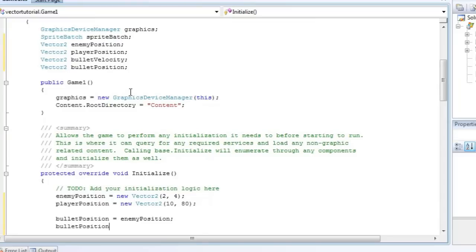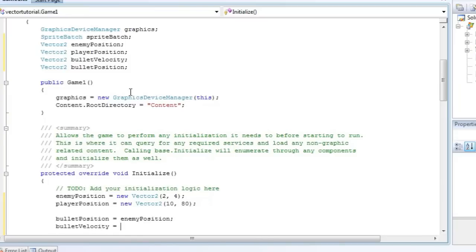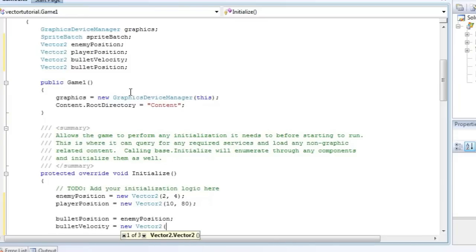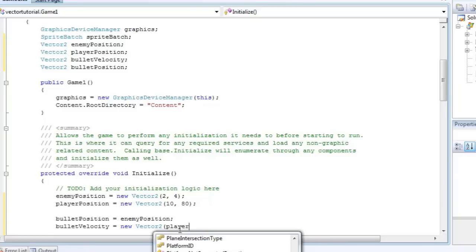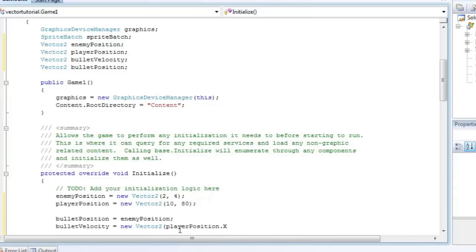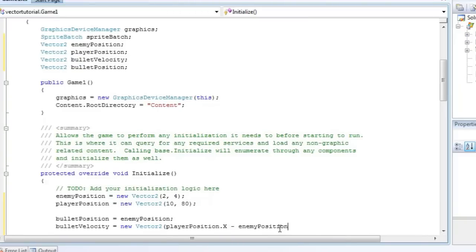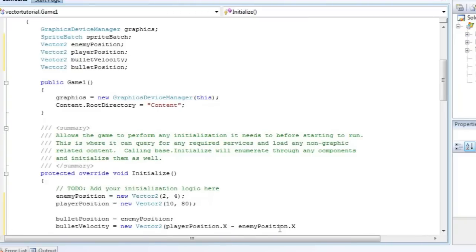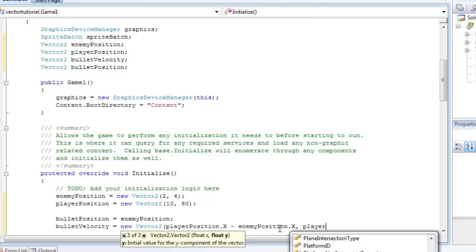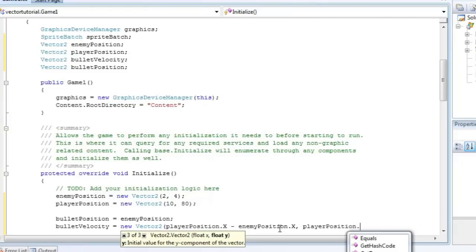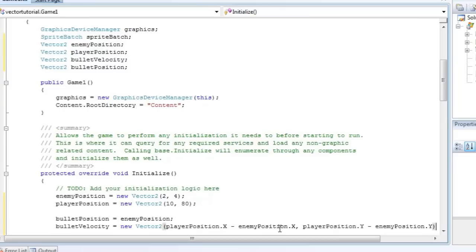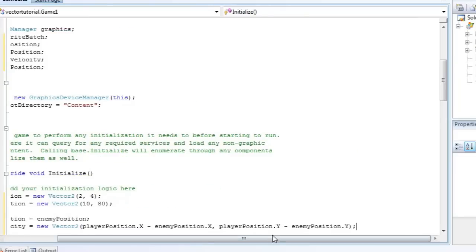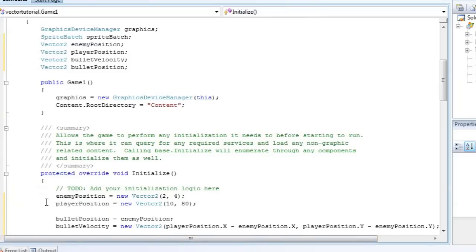A bullet position needs to be equal to the enemy position because the enemy is going to fire it. And the bullet velocity will need to be the player position minus the enemy position. Since the player has a greater X and a greater Y, that needs to go first. So the player position dot X, I'm in the new Vector2 constructor here, minus the enemy position dot X, comma, player position dot Y minus enemy position dot Y. And that will create a vector between the enemy position and the player position.